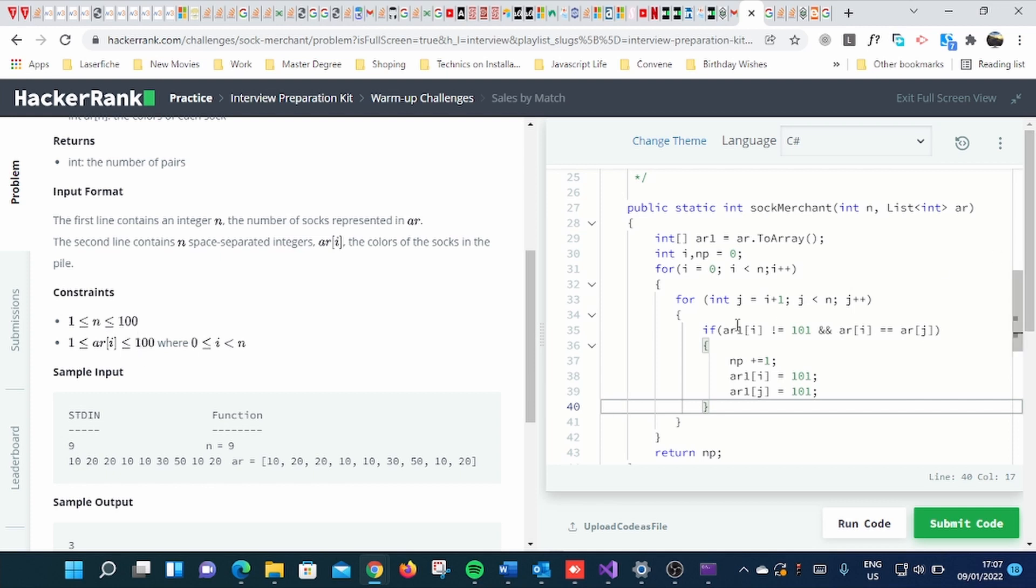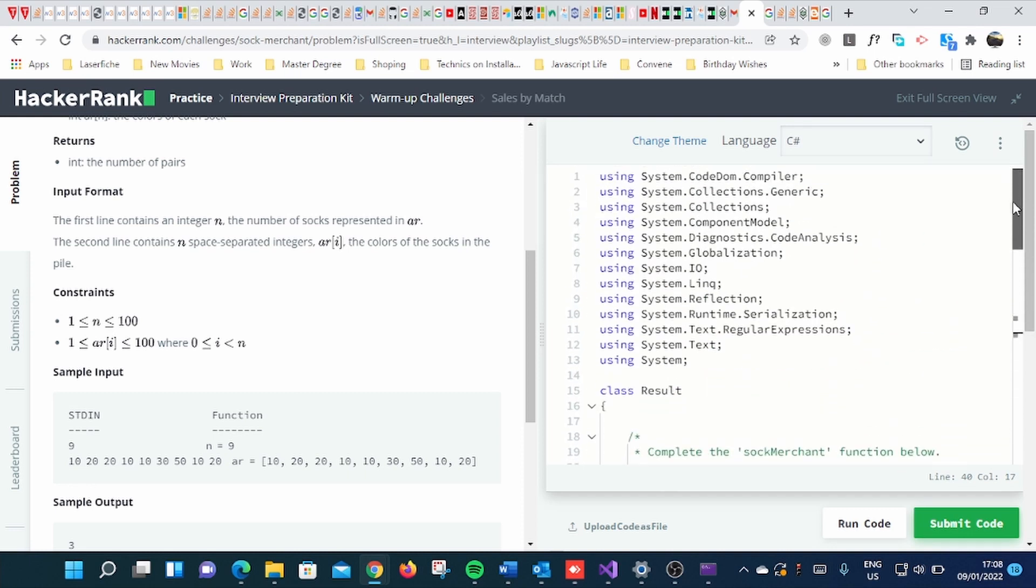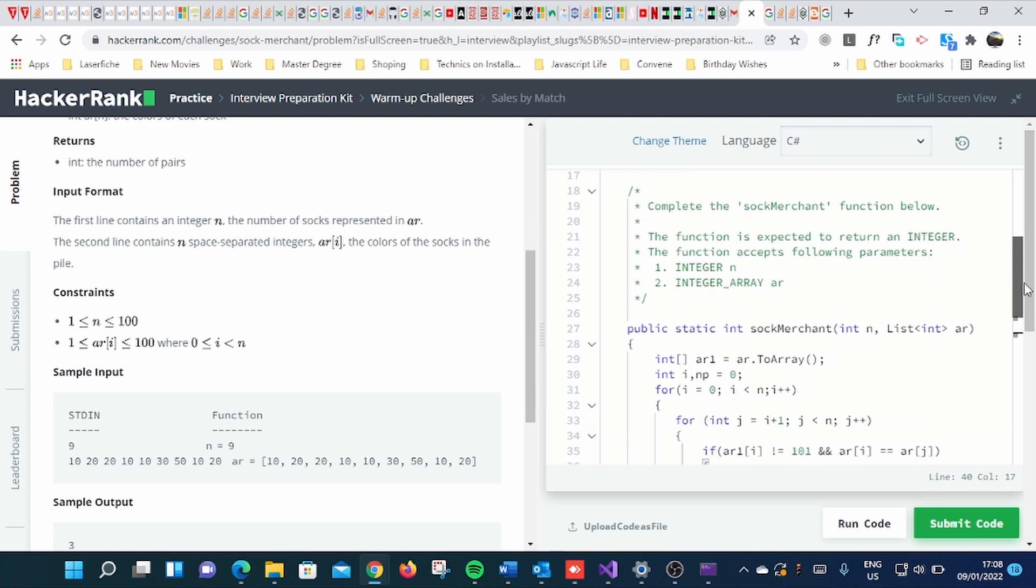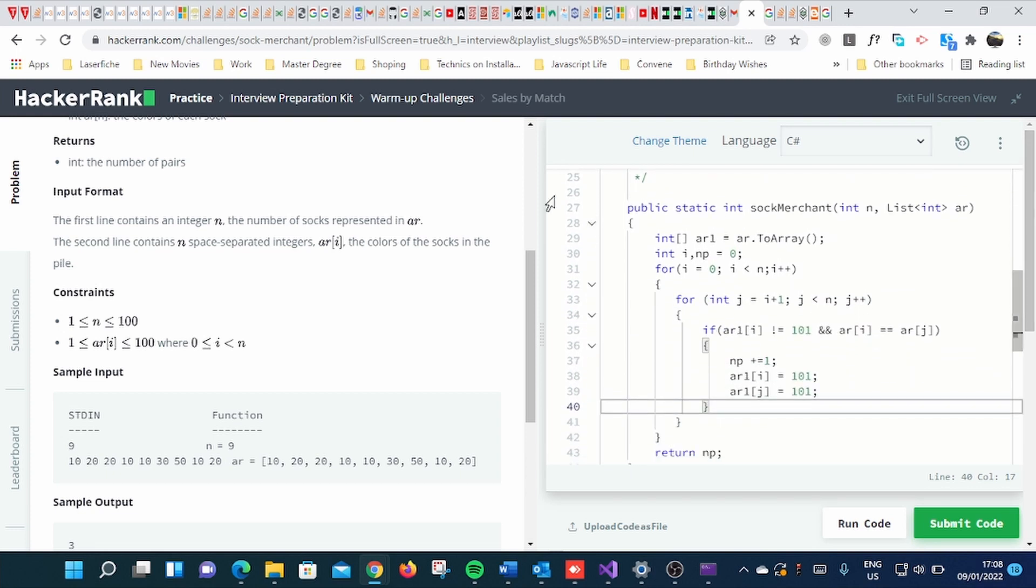So when you come to my solution here, it's very simple. And this is how I did it.